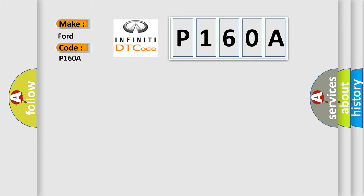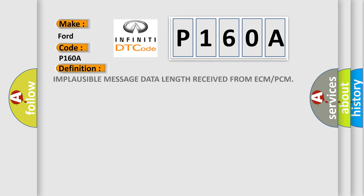The basic definition is: Implausible message data length received from ECM or PCM.